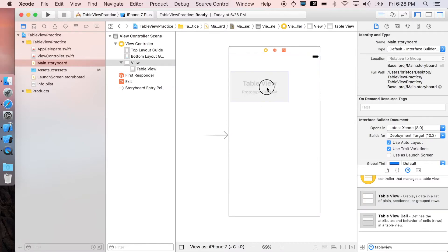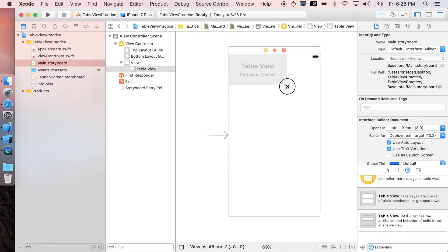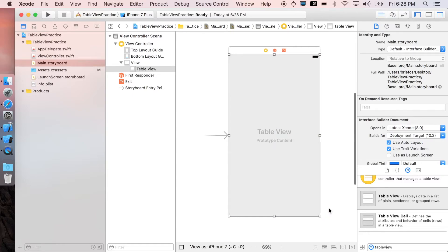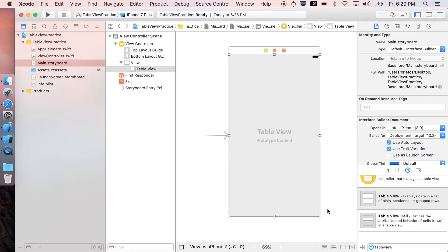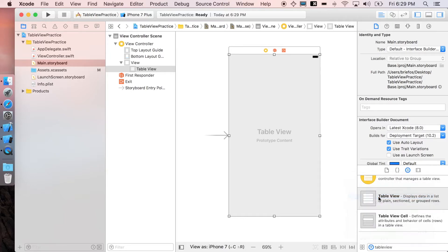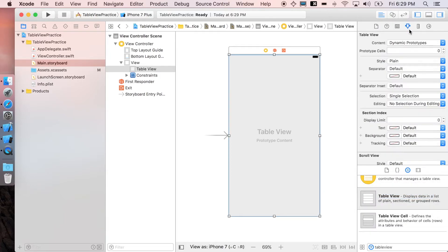I'm just gonna stretch it to fit the screen. The next important thing is the constraint. If you don't add constraints, your app will not be responsive to each different screen size. We're gonna click this and click on reset to suggested constraints. Now, your table view will be matched and stretched to fit the screen.